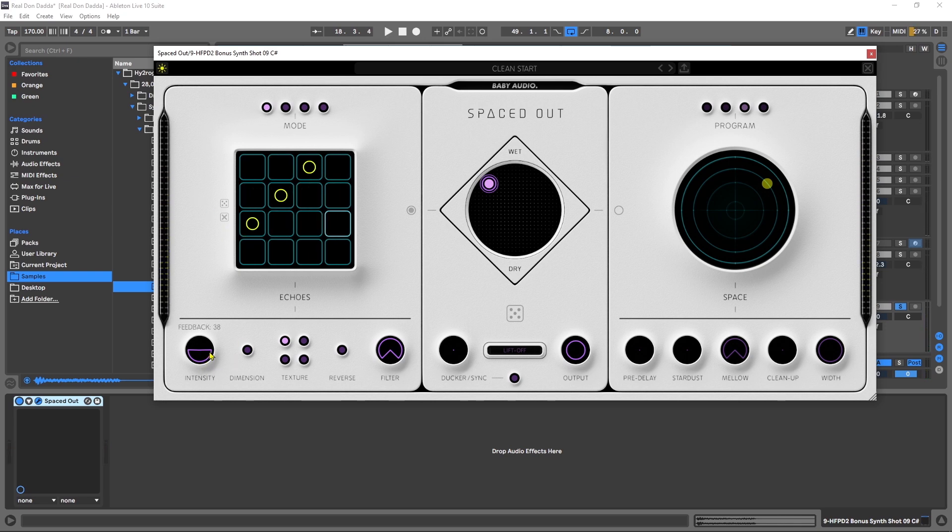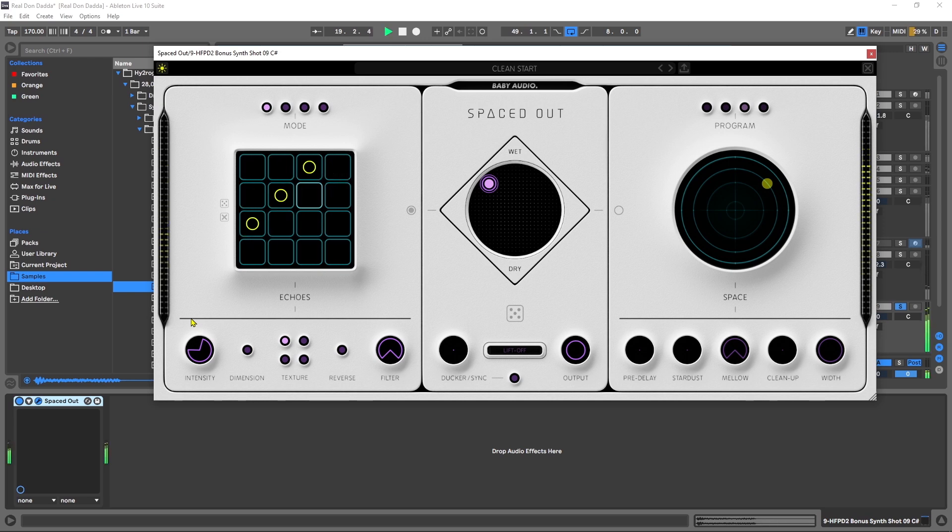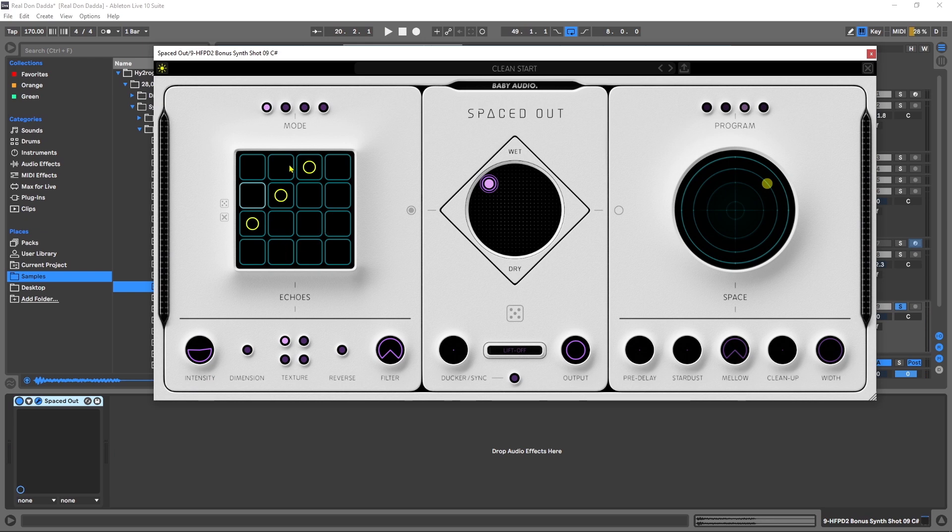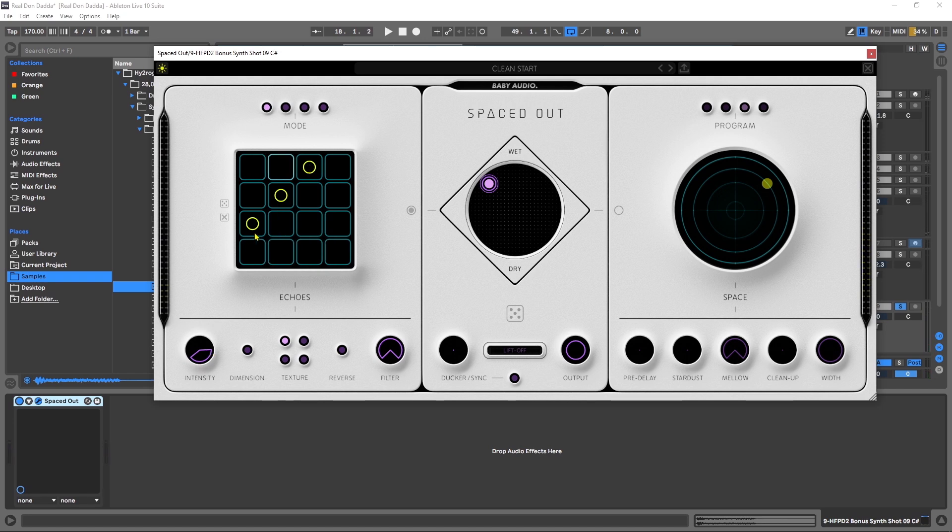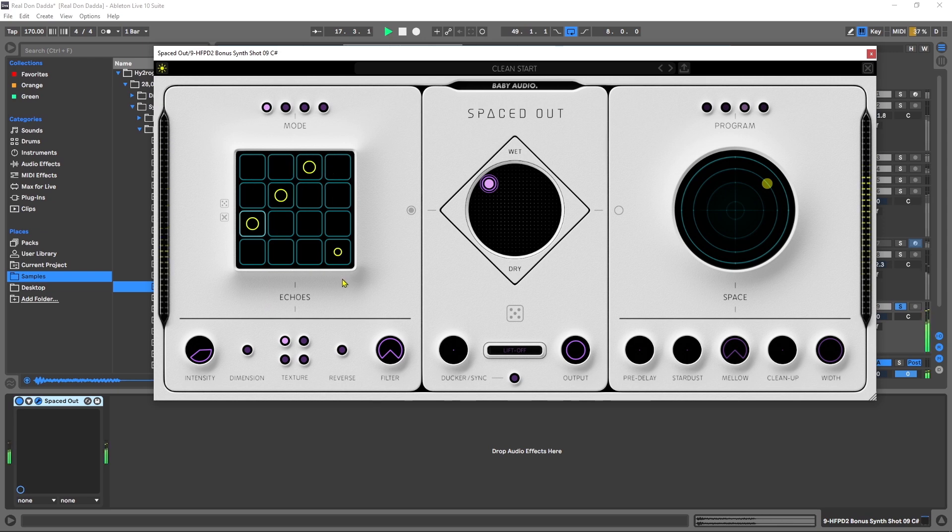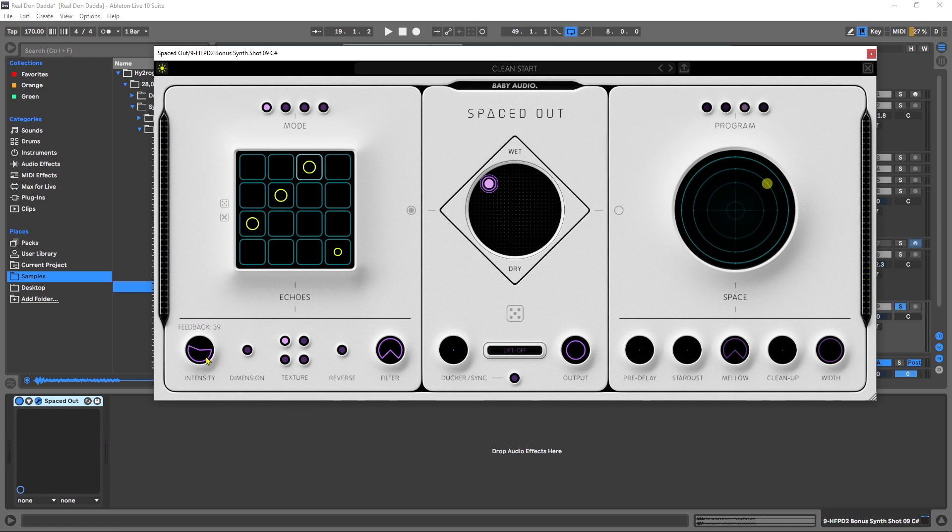Over here on the intensity we have our traditional feedback, and this is how long that feedback tail is going to happen over time. But we also have what's called sustain, and the sustain is the feedback for just this grid. So if I pull this down you can hear how this one's loud and then it gets softer, and that's going to happen from the top and it's going to scan over from the left to the right over to the bottom. So the sustain is just about the feedback essentially of the grid, and then the feedback is about how long that's going to happen over time.